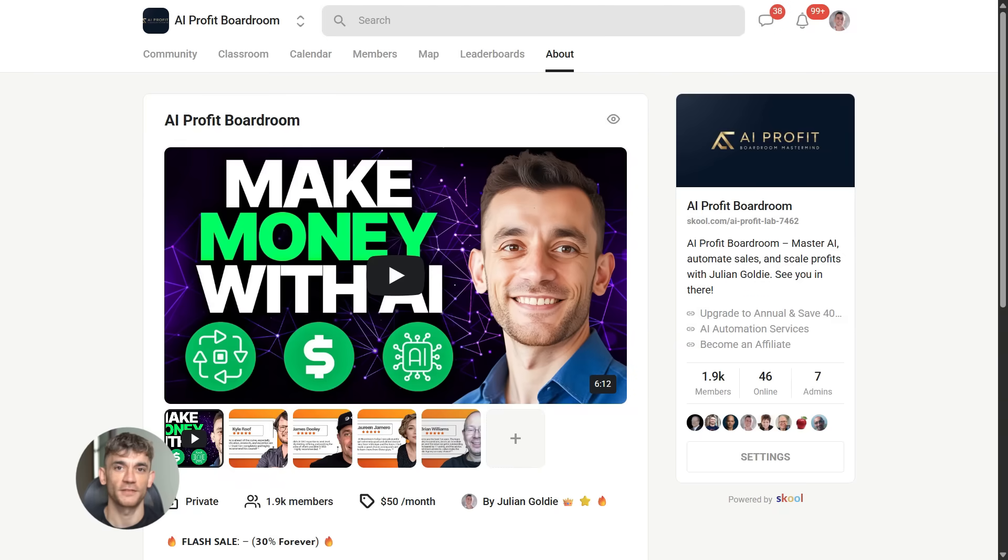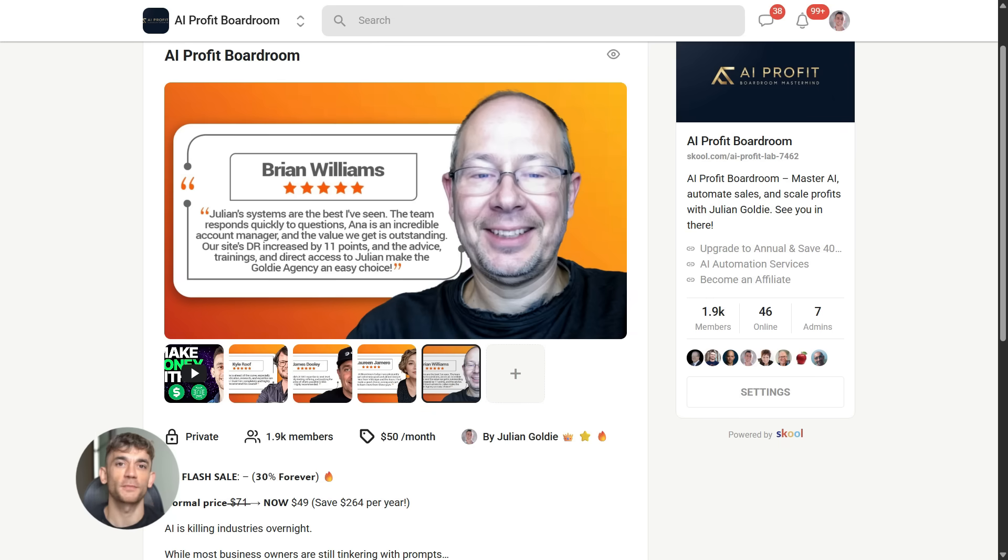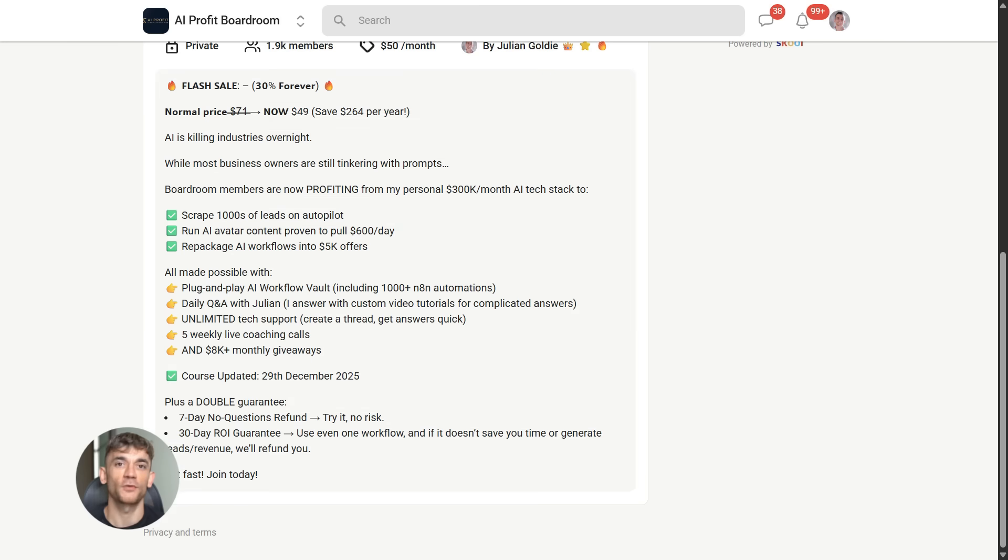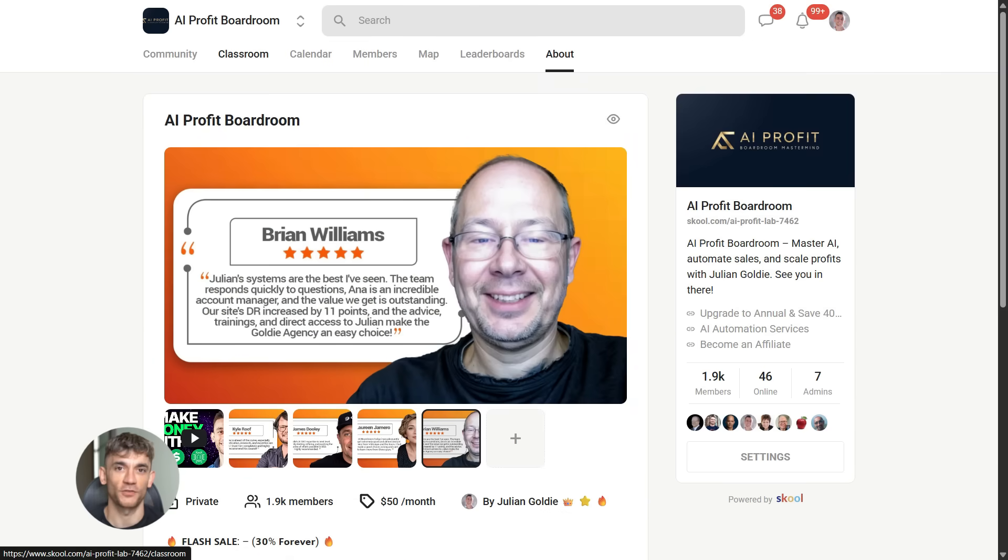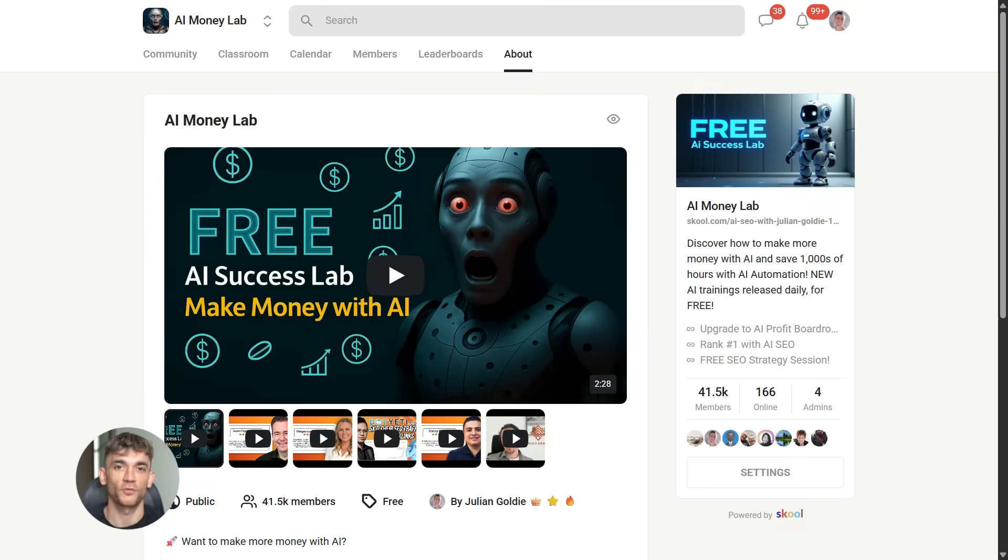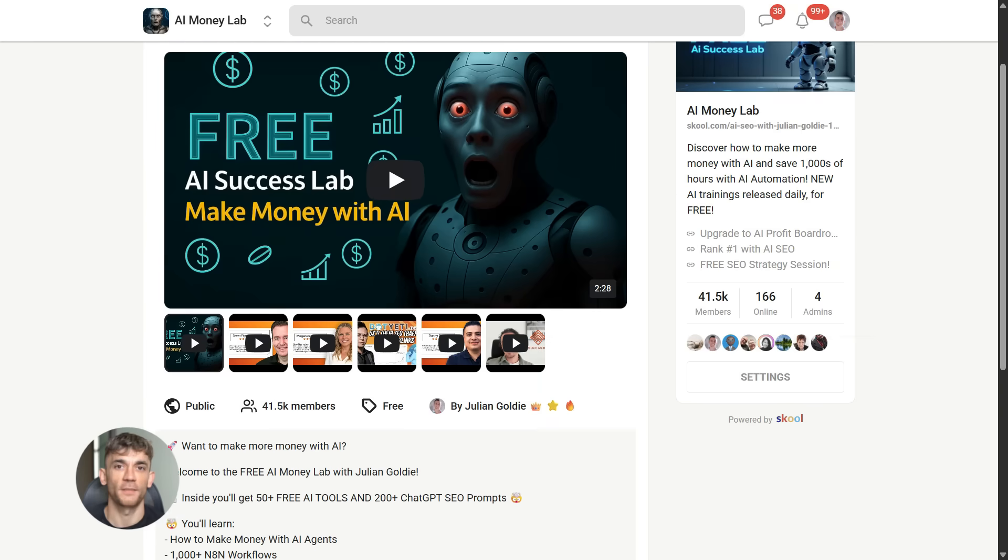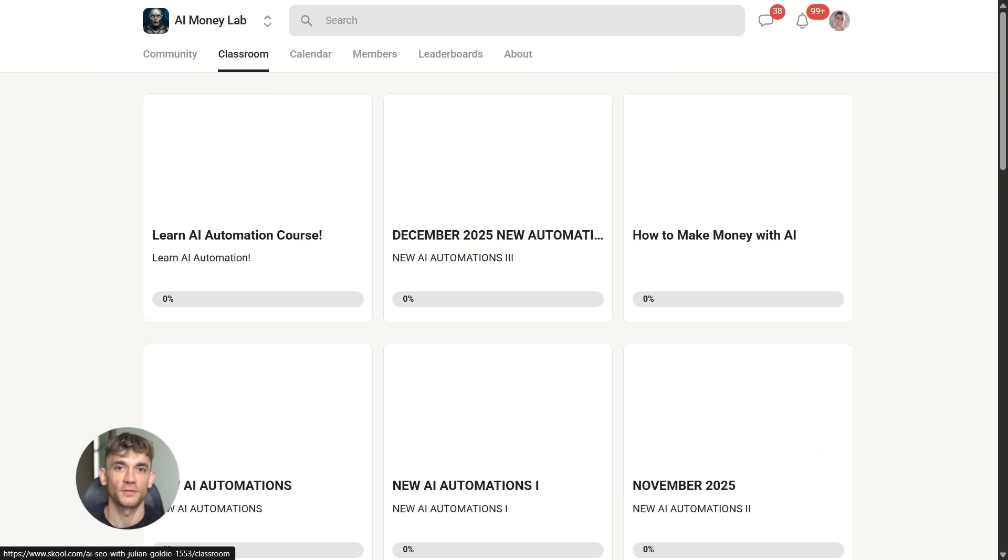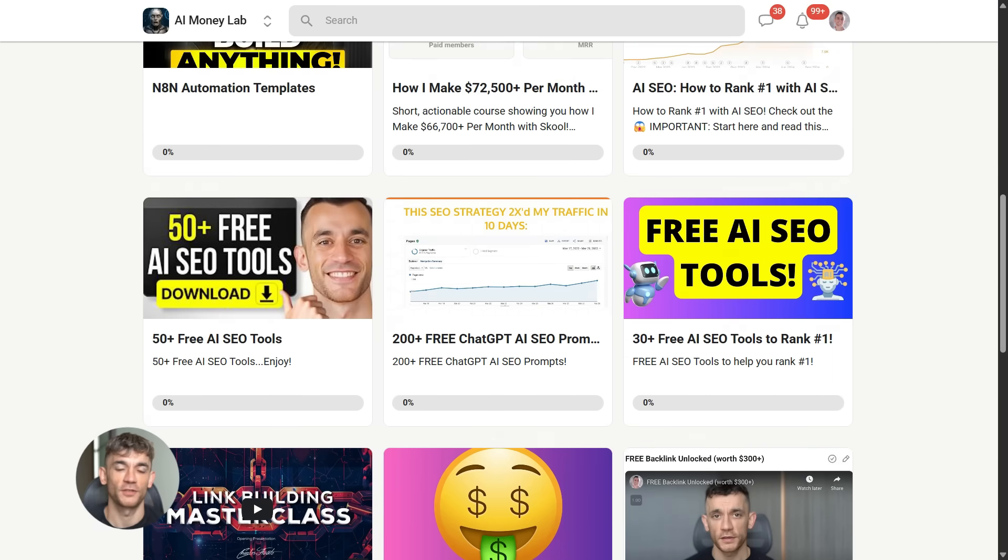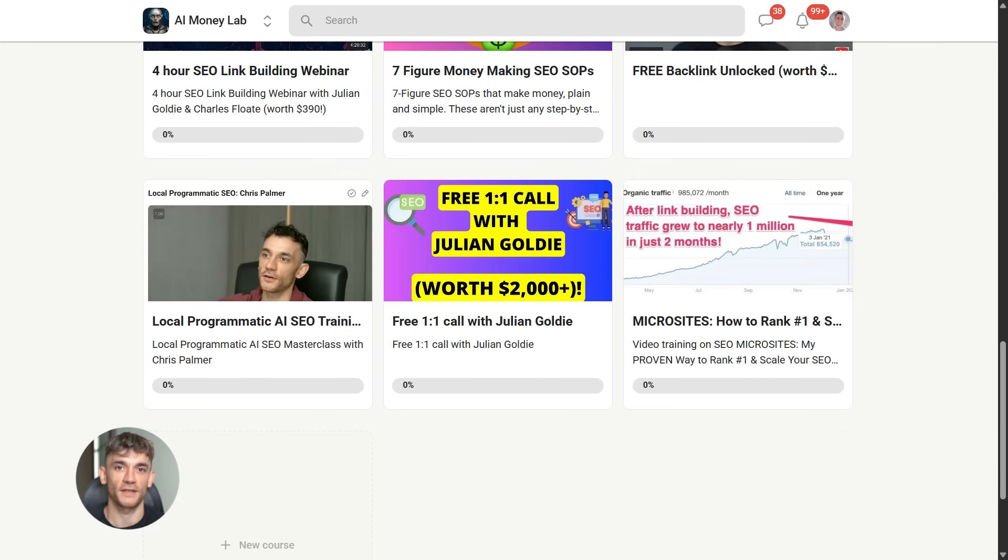Now if you want to dive even deeper into AI automation, I've got something special for you. I run a community called the AI Profit Boardroom, the best place to scale your business, get more customers and save hundreds with AI automation. Learn how to save time and automate your business with AI tools like Google Gemini. And if you want the full process, SOPs and 100 plus AI use cases like this one, join the AI Success Lab. You'll get all the video notes from there, plus access to our community of 40,000 members who are crushing it with AI. The link is in the comments and description at school.com slash AI Profit Lab.